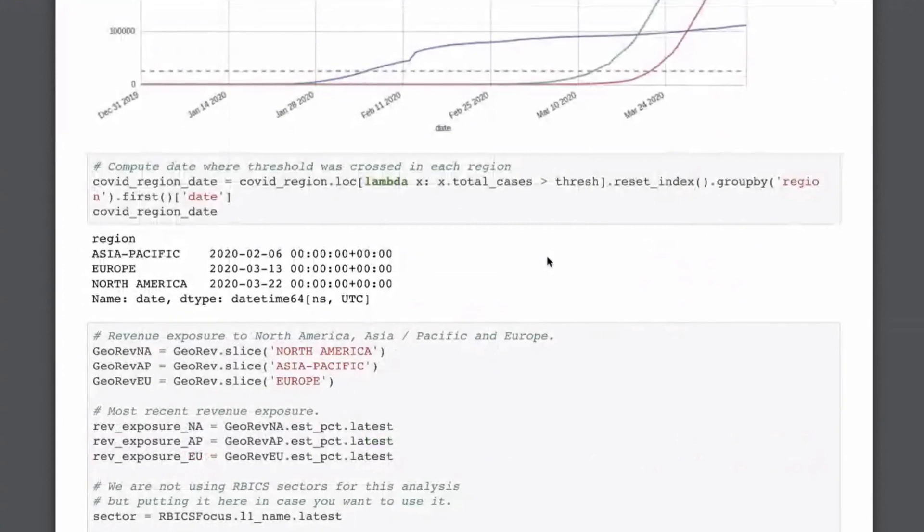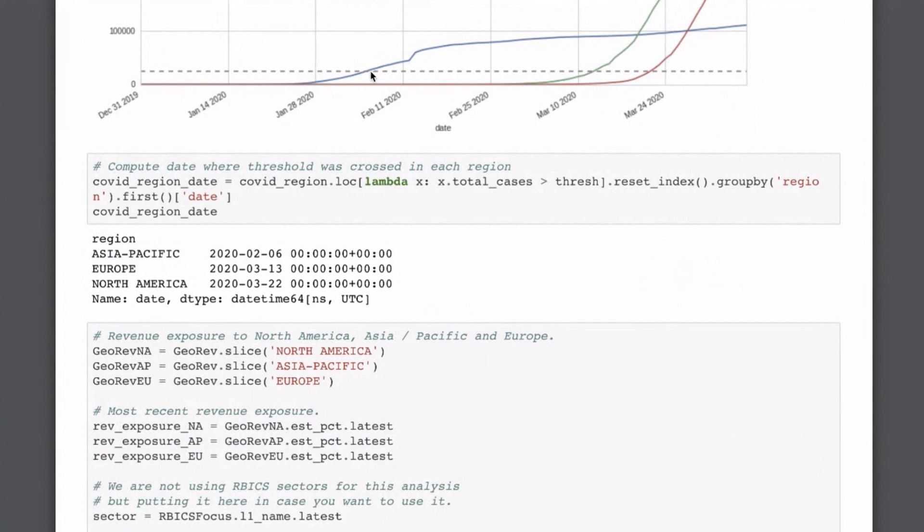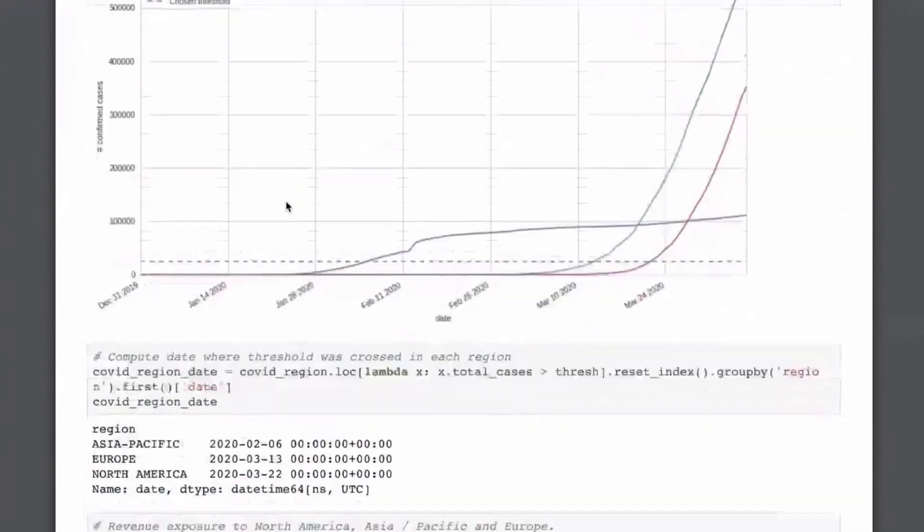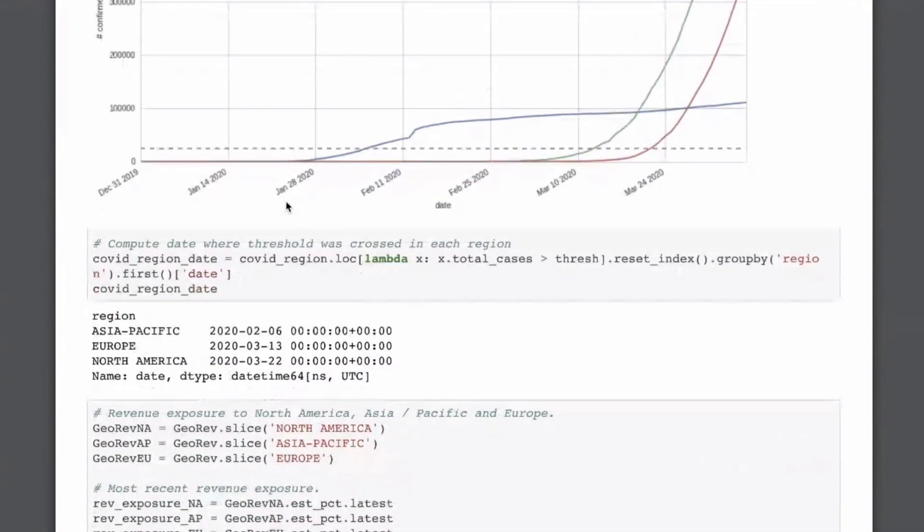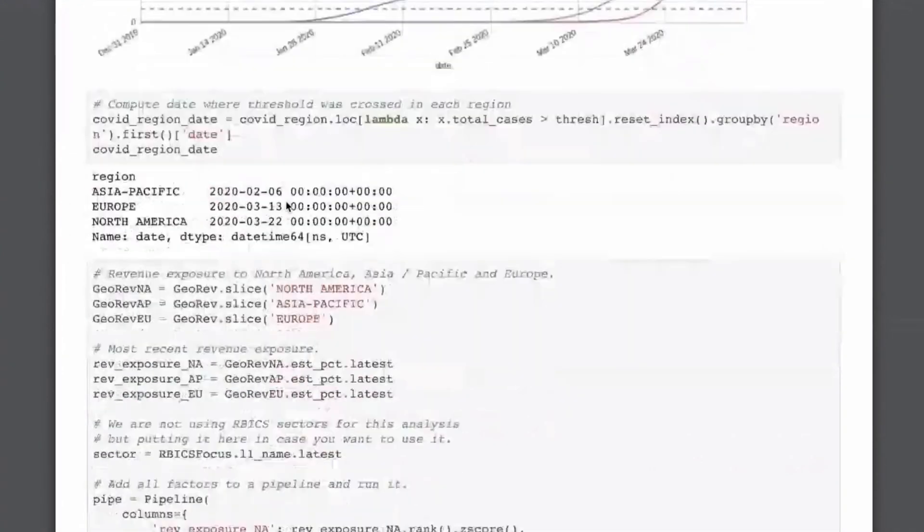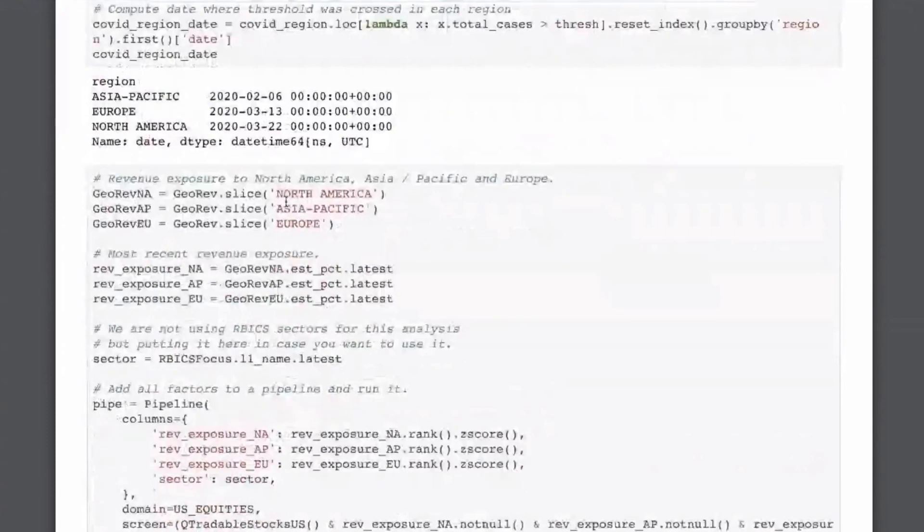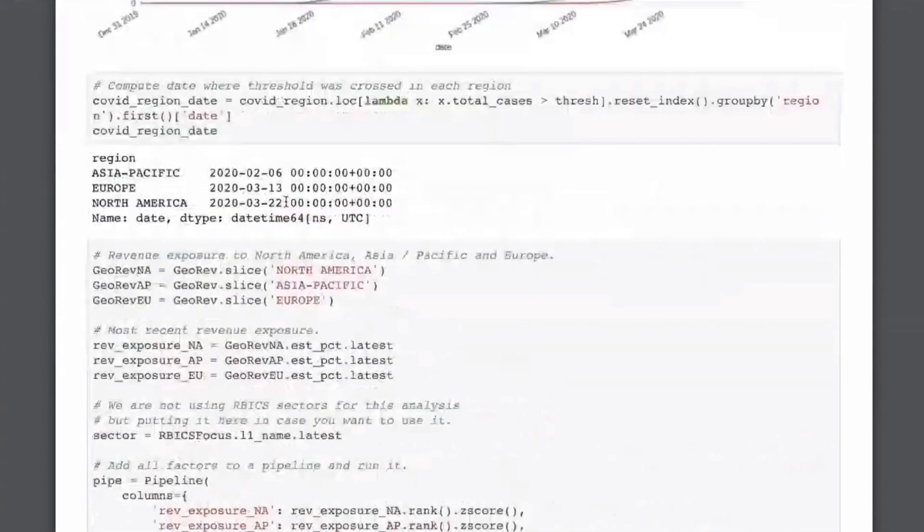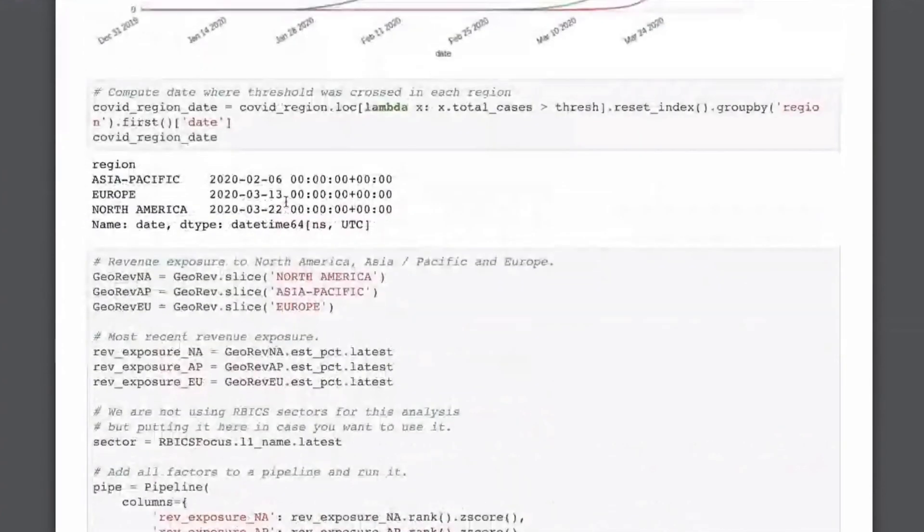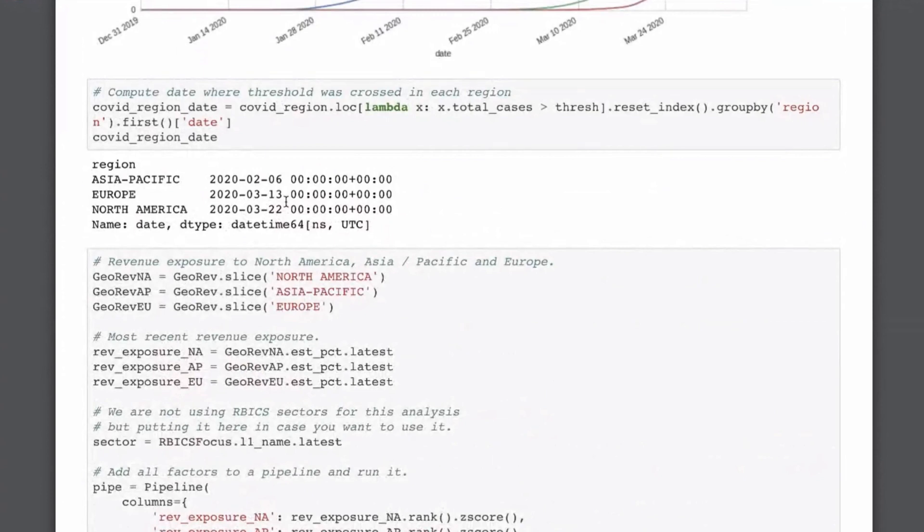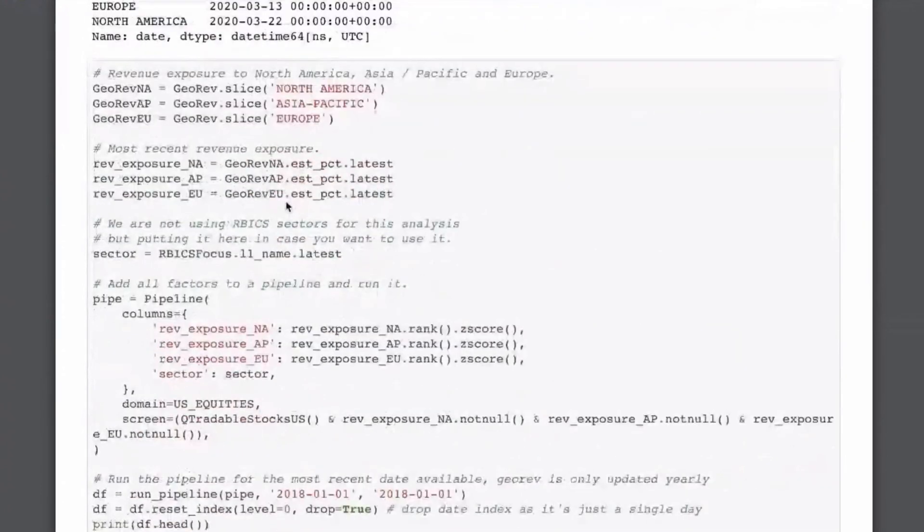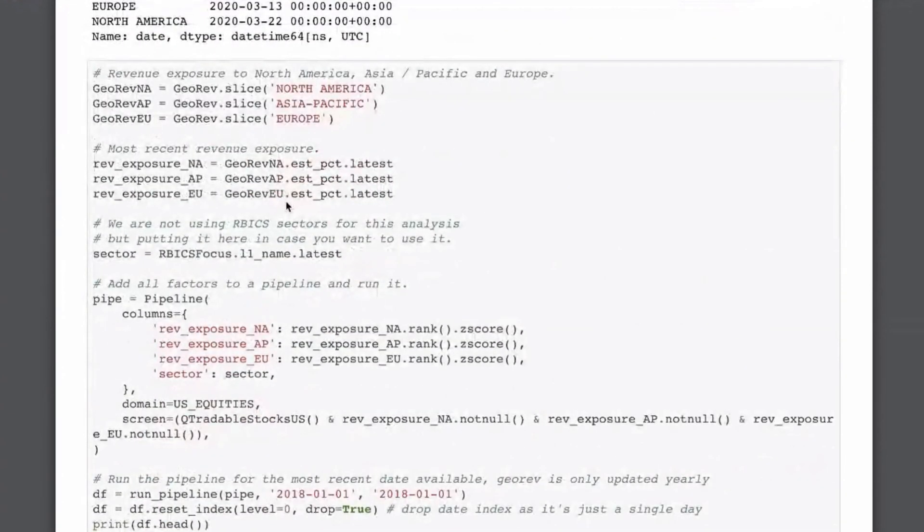So here now, I'm just getting those dates. So we can see February 6 is when Asia Pacific crossed 25,000 cases. And then in this next cell, so now we have pre-processed our COVID-19 data. Now we want to get the market data, the economic data, from Quantopian via the pipeline.